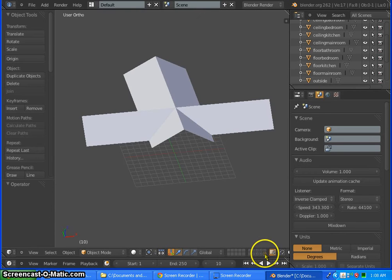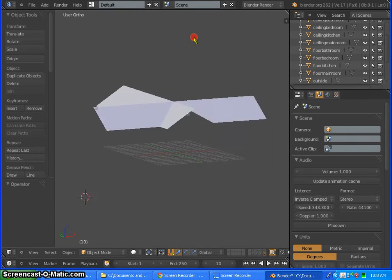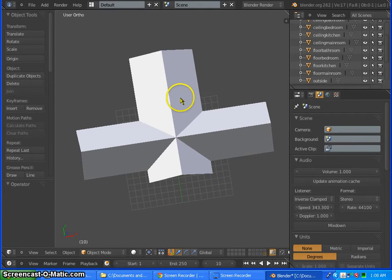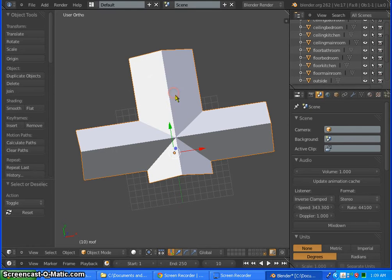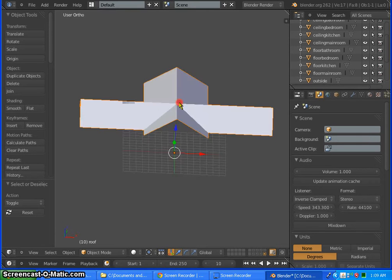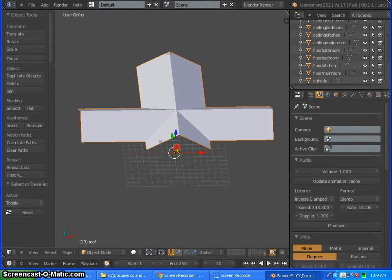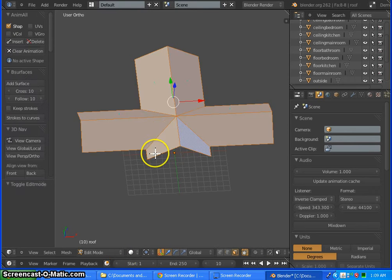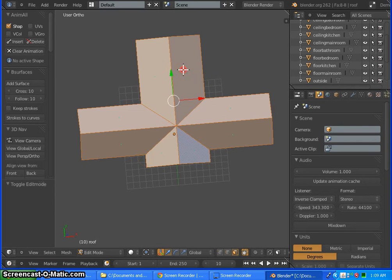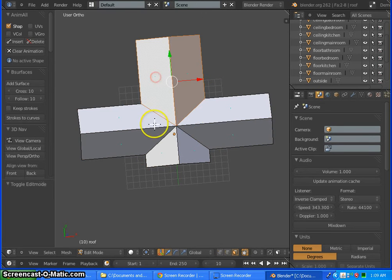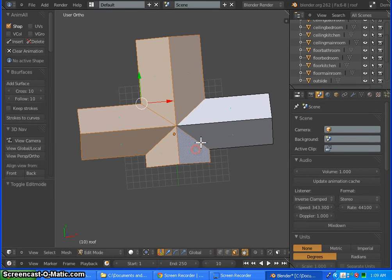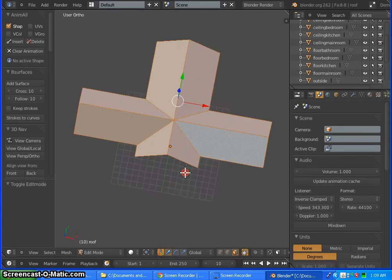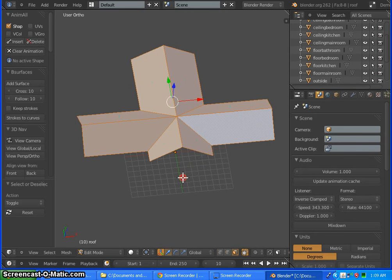Go ahead and come down here and select whichever layer you have only the roof in. Go ahead and select that object — we only want to select this, so just right click on it. Then go into edit mode; hit Tab to jump to edit mode. Make sure all these faces are selected — they're just planes, so you can press A to select all.